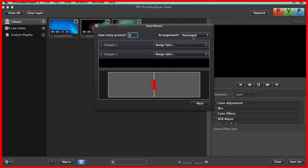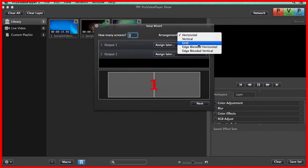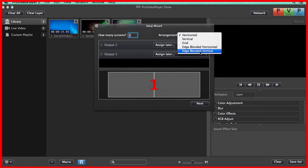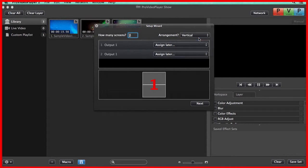Now we can set our arrangement. We have Horizontal, Vertical, Grid, Edge Blended Horizontal, or Edge Blended Vertical. For now we're just going to say maybe Vertical is how our layout of our screens are going to be.